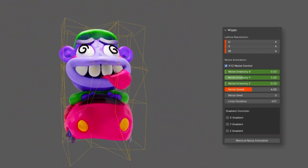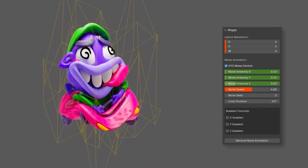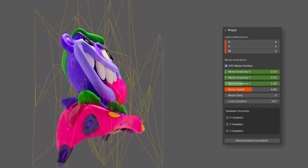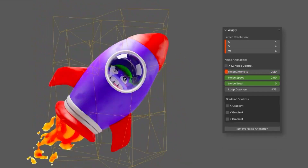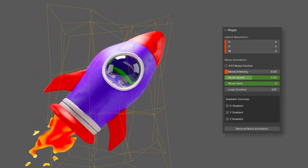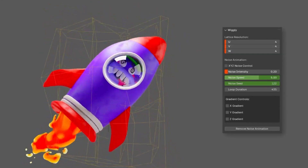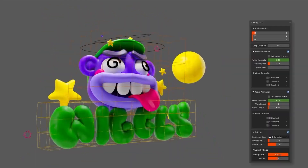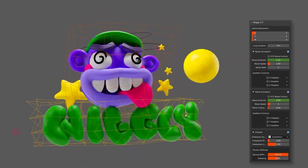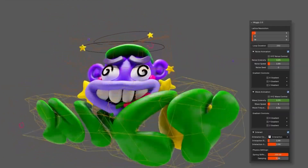Whether it's ripples, waves, or jittery edges, this add-on is lightweight, customizable, and great for looping animations. No more painstaking manual keyframing — just set up your wiggle and let the magic happen. Everything is automated.